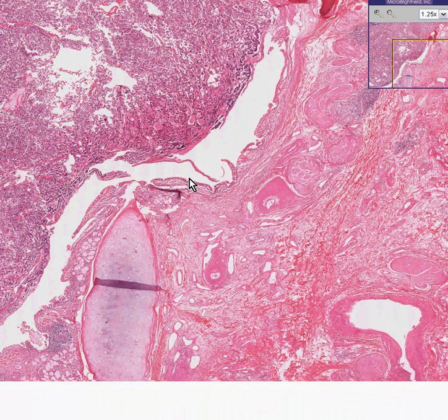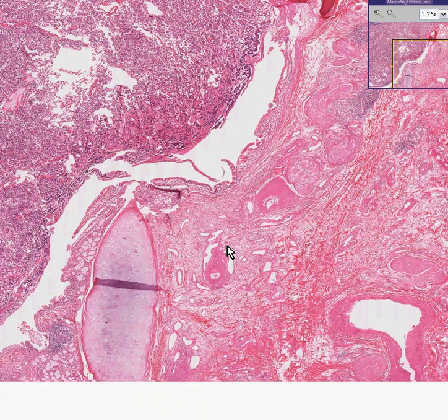This is a bronchial carcinoid. It is a neuroendocrine tumor, and it can be malignant. Most people would prefer to just call this a carcinoid and not use the adjective benign or malignant in front of it, because you never really know how it's going to behave. You can be better off just calling it a carcinoid, realizing it could be malignant, and describing its features and making your value judgment from there.